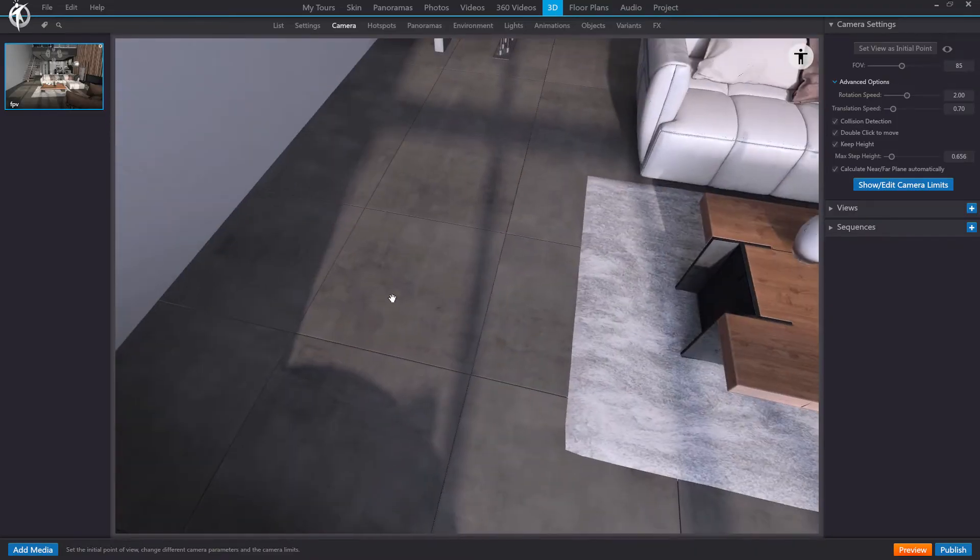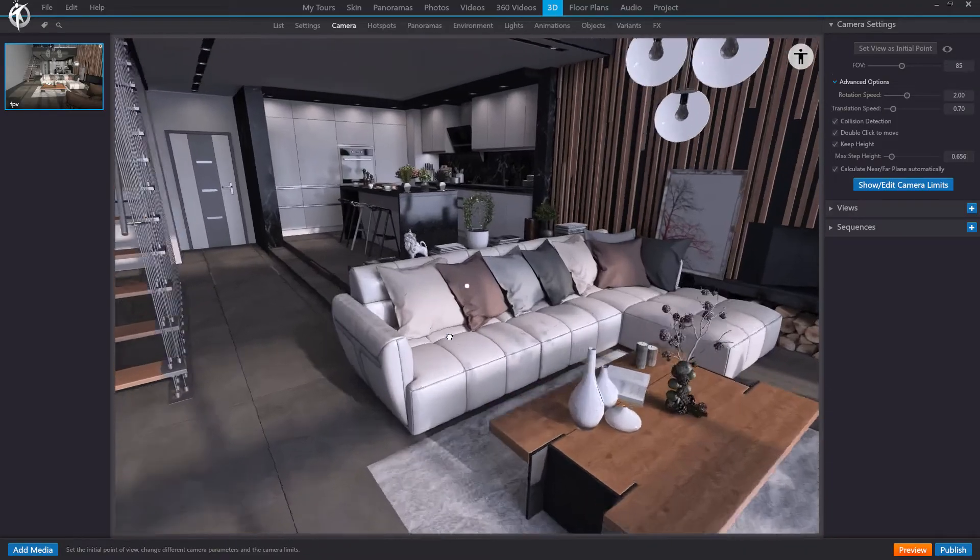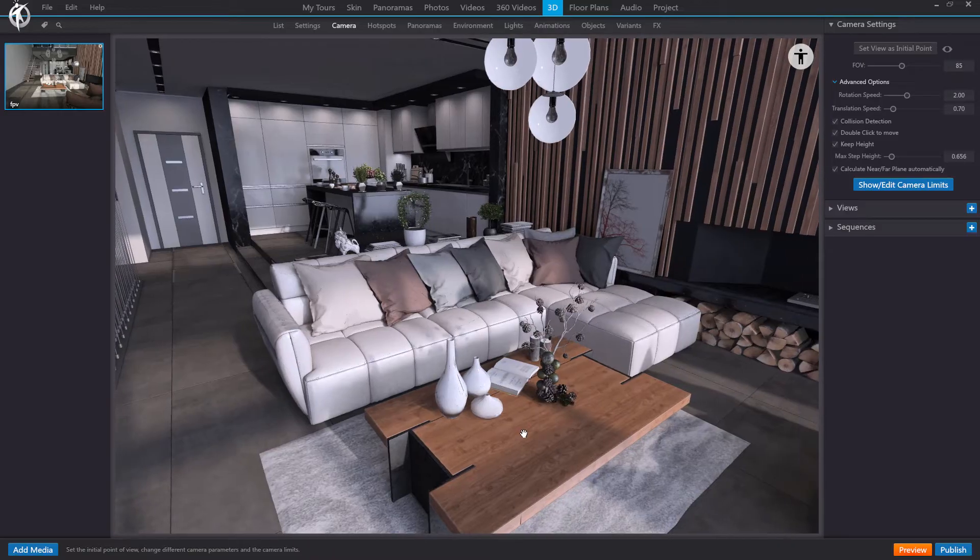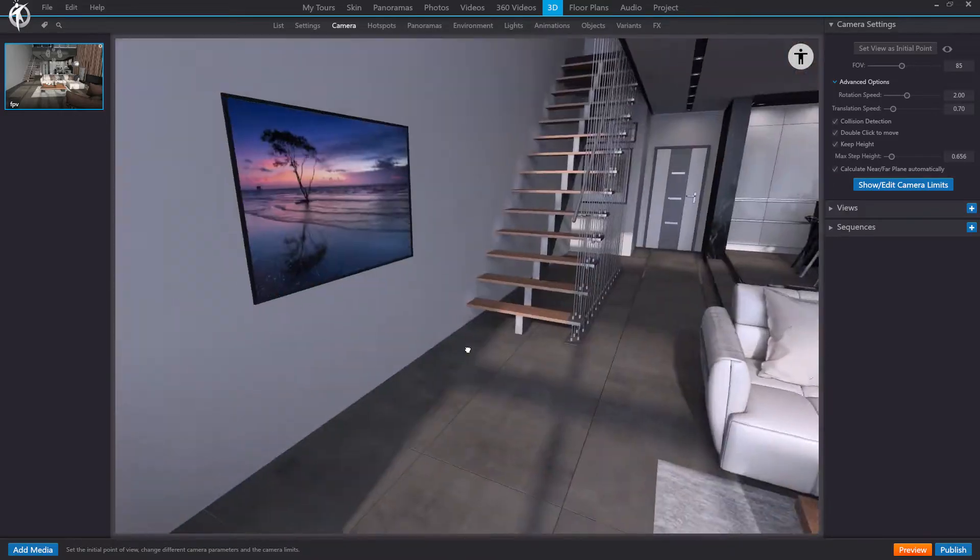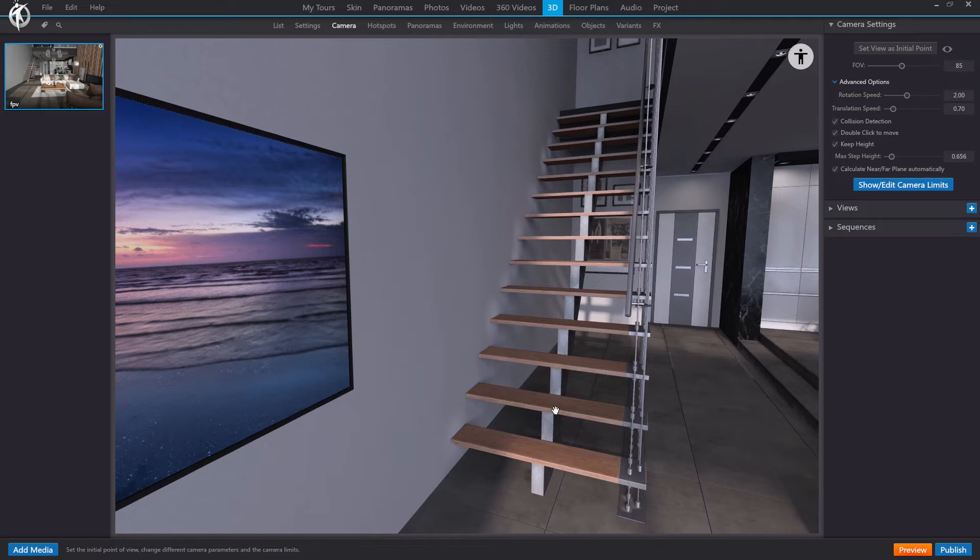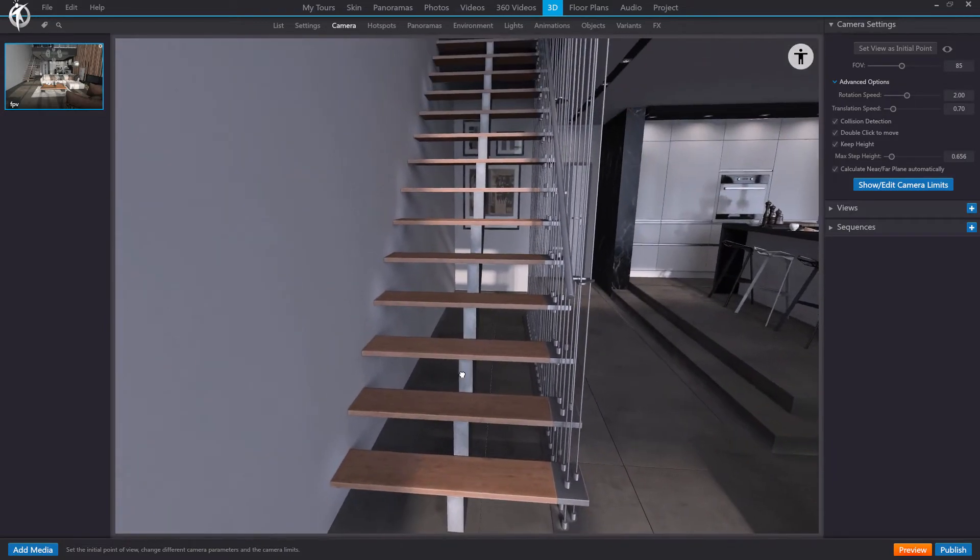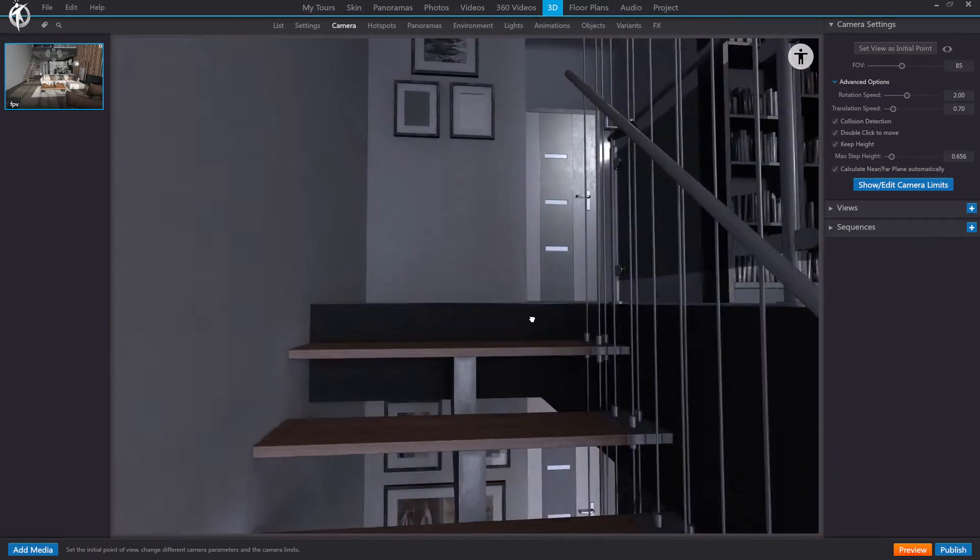So with this, you can define with precision which objects we can jump over and which we cannot. So keep this in mind for situations like this where, for example, you have a staircase and you want to define whether you can go up or not.